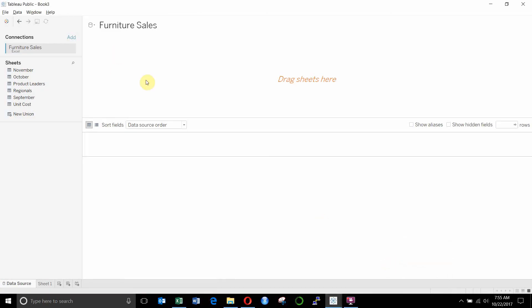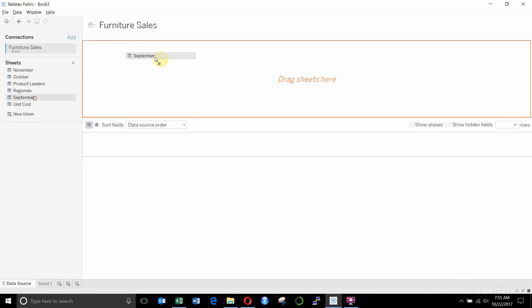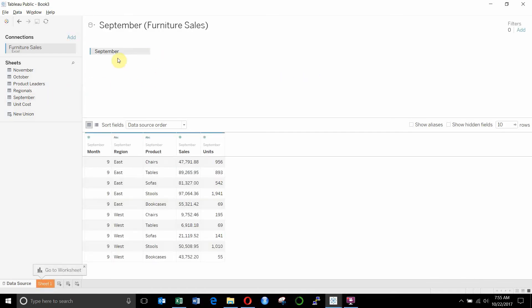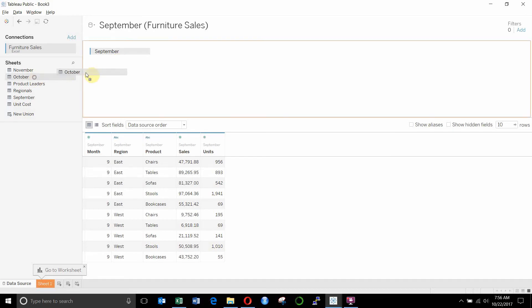You can see I've already created a connection to the furniture sales Excel sheet. So the first thing we're going to do is we're going to drag out September onto our big furniture sales table here. You can see that gives us the sales for September. Now we want to also combine this with the sales for October and November. It will be a pain to have those as different data sources. So we're going to go ahead and drag them out.